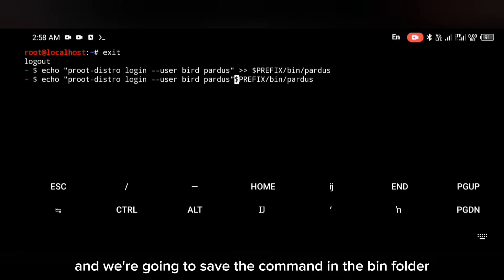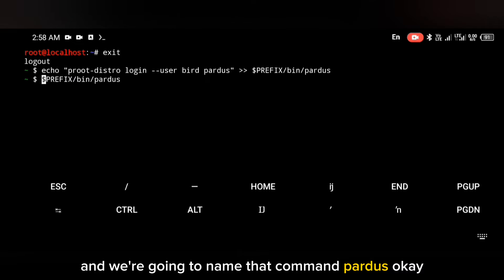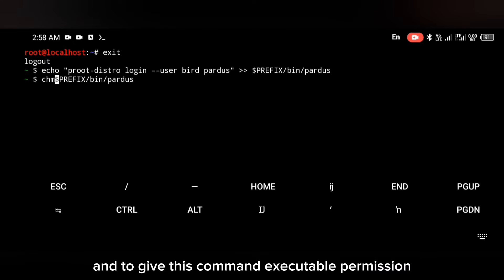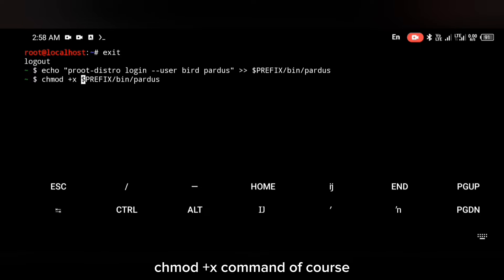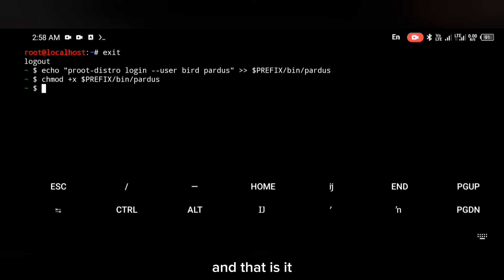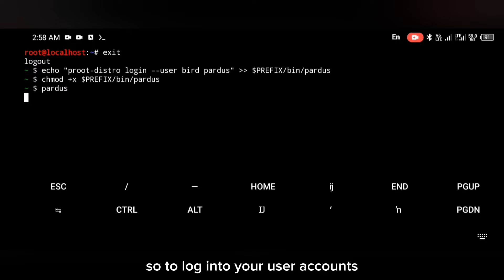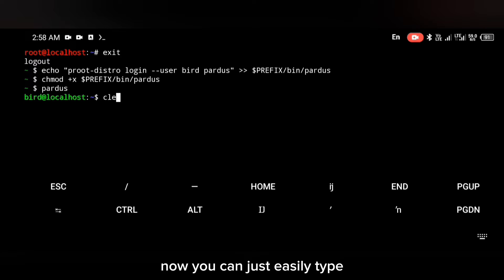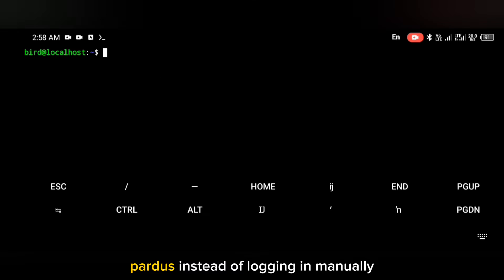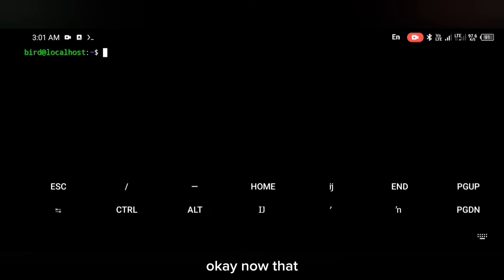You're going to close that command and save it in the bin folder, naming it 'pardus'. To give this command executable permission, use the chmod +x command. Now instead of logging in manually, you can just type 'pardus' and it will log you in.